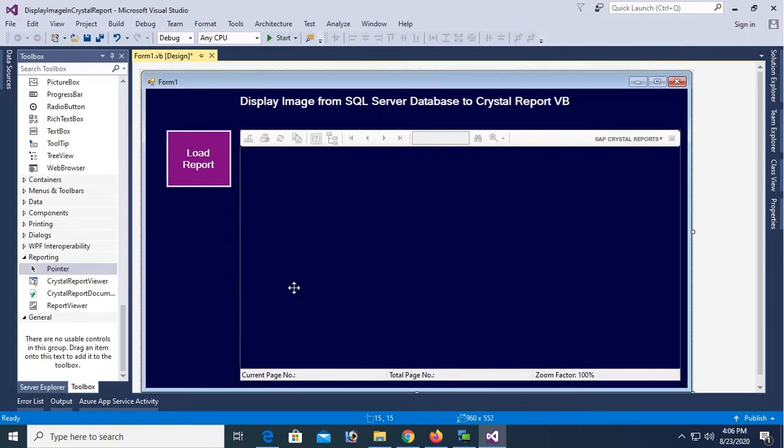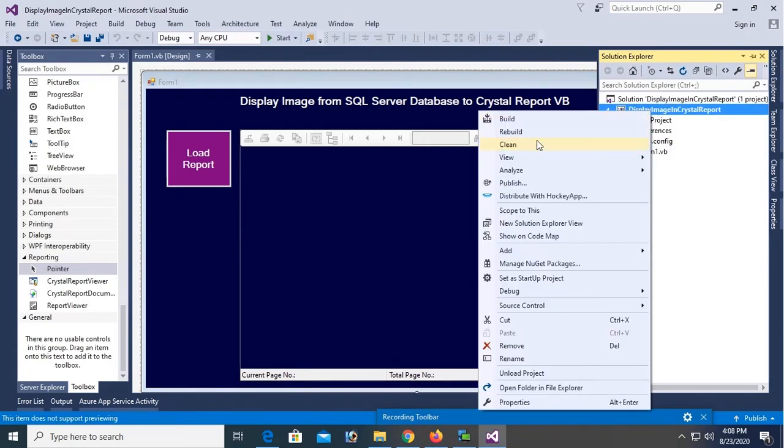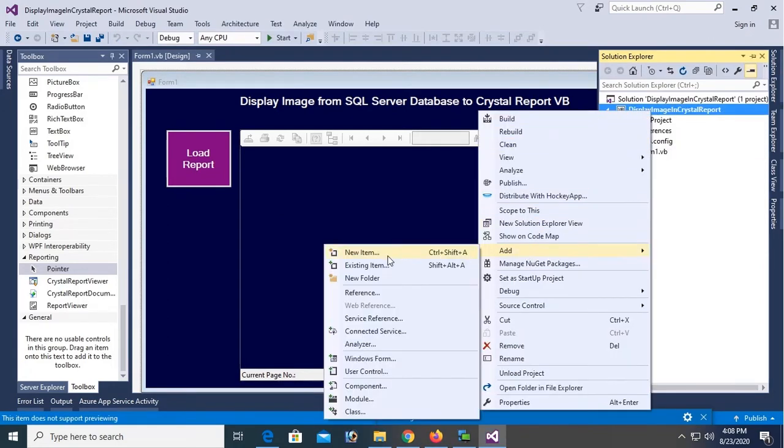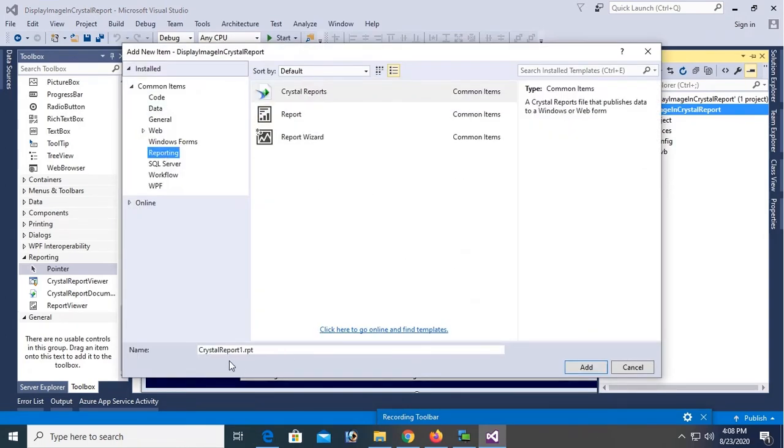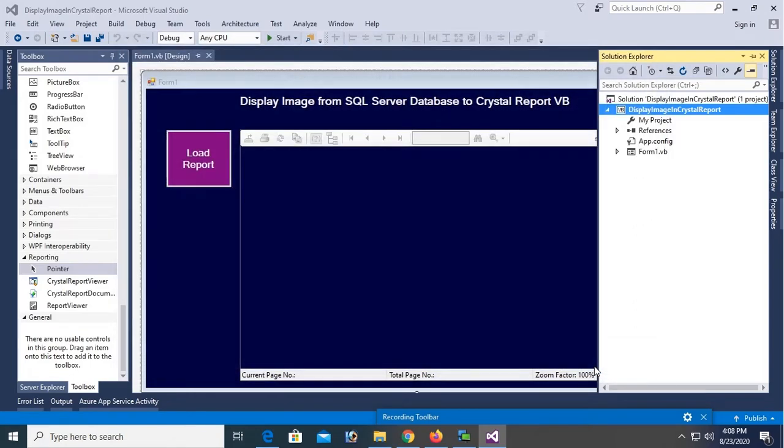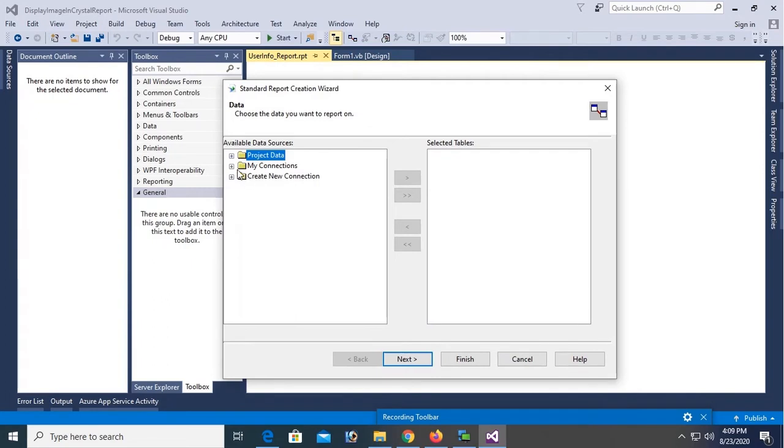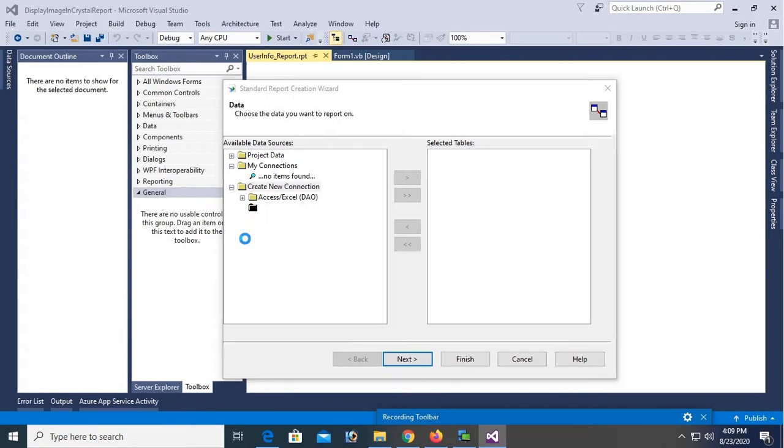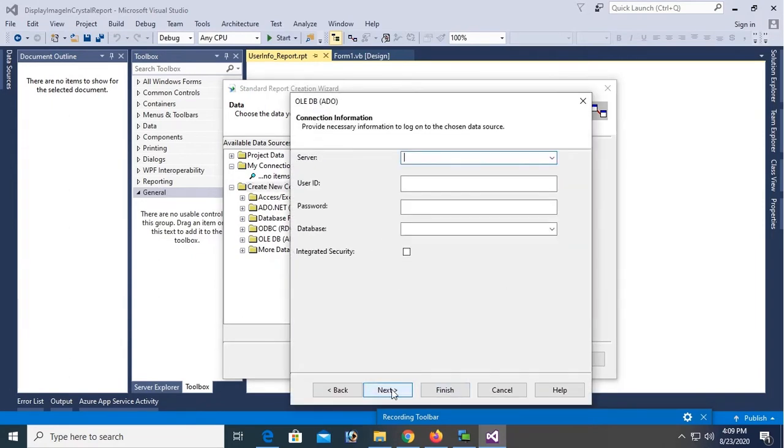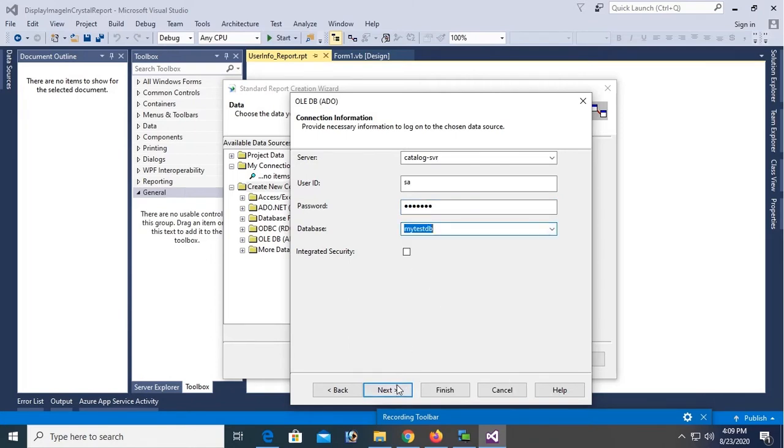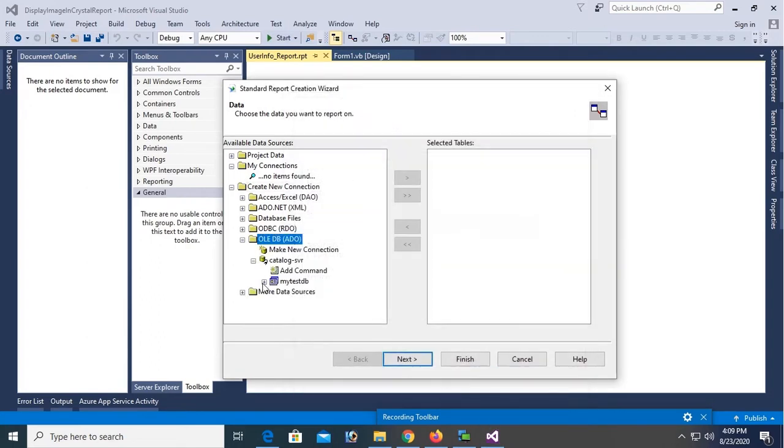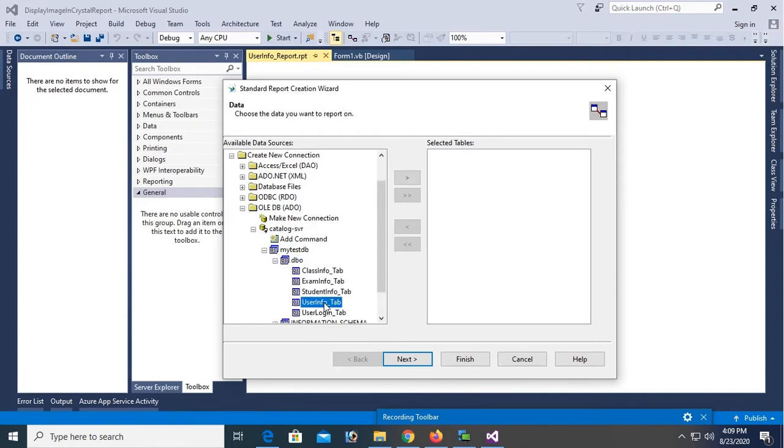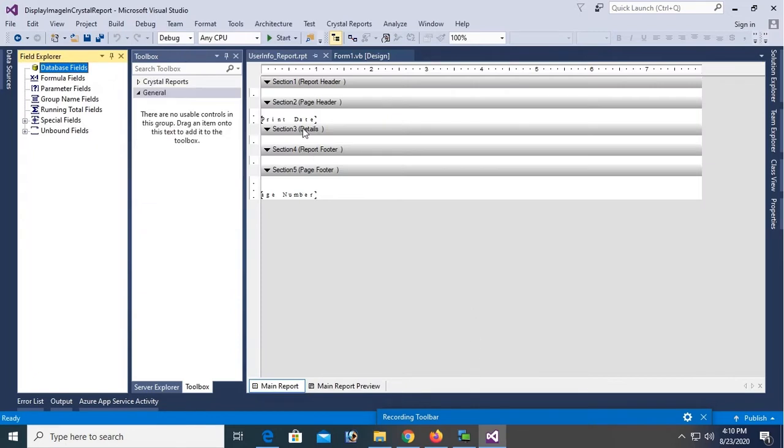Now add Crystal Report. Right click, add new item, click on reporting in the left pane, select Crystal Report. Name the Crystal Report, my Crystal Report name is UserInfo_Report.rpt. Click on OK. Now there is no connection, create new connection. OLE DB, Microsoft OLE DB Provider for SQL Server, click on next. Server, my server name is catalog-SBR, just put your server name and user ID SA password for SQL Server authentication password. Database is MyTestDB, select MyTestDB, click on next, finish.